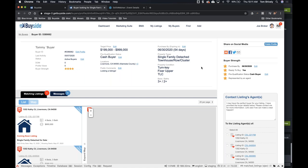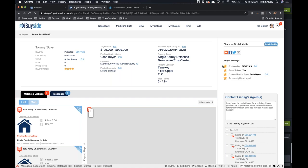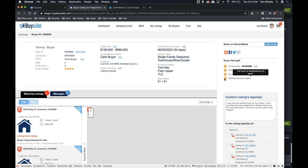What do those stars represent? We can see buyer strength on the right-hand side — how strong this buyer is based on four things. When buyers are imported automatically, they may only be two stars because the middle two won't be there. What these represent is: do they have a purchase by date — we want to make sure they are ready to buy; are they pre-qualified — can they afford it; and are they represented by an agent? Those are the four things that show us this is a serious and strong buyer.